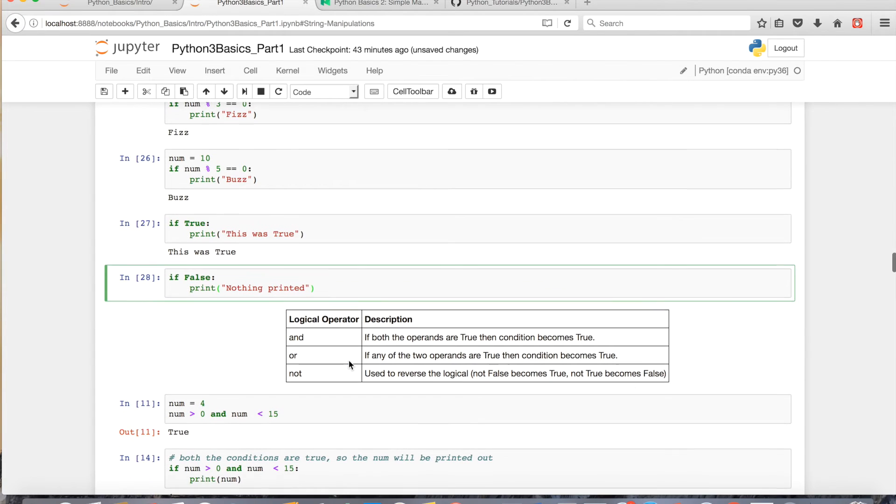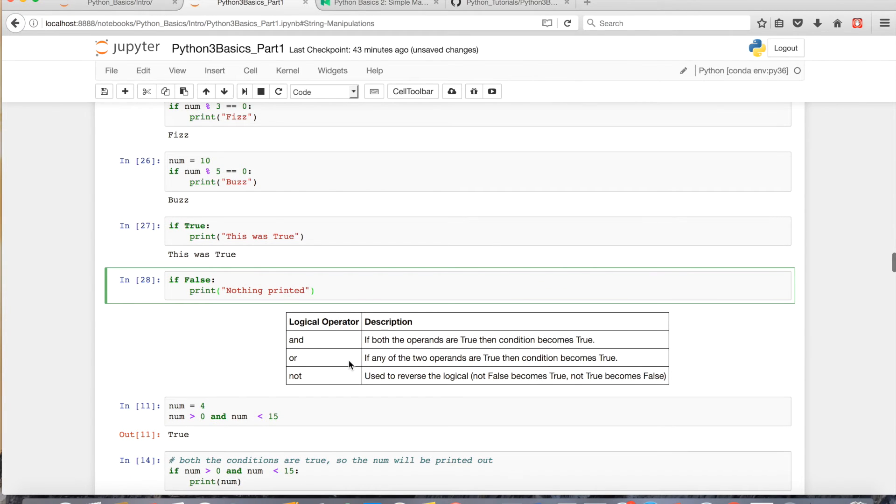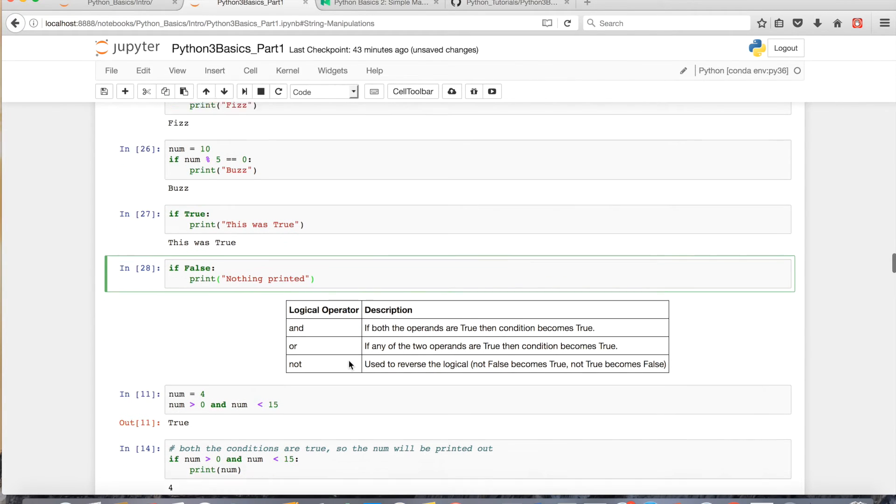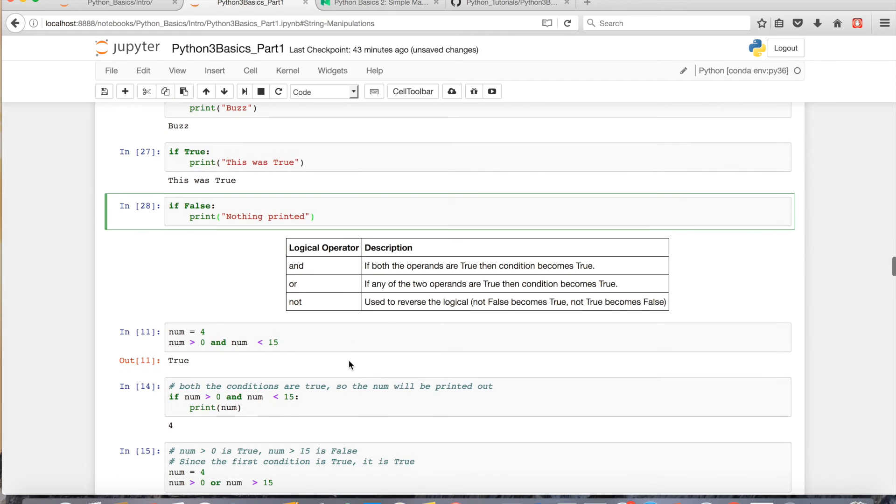Commonly used with the if statement in Python are the logical operators and, or, or not. And this is used to combine multiple conditions.